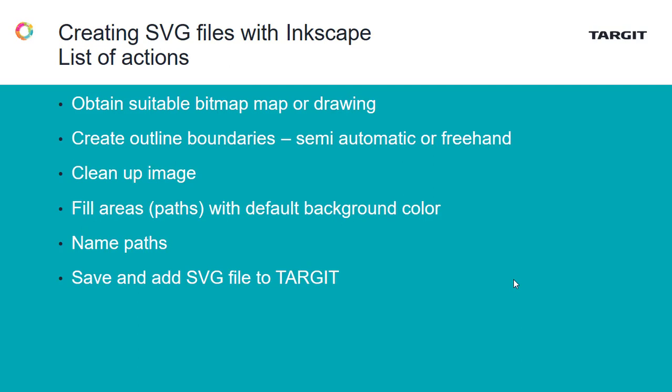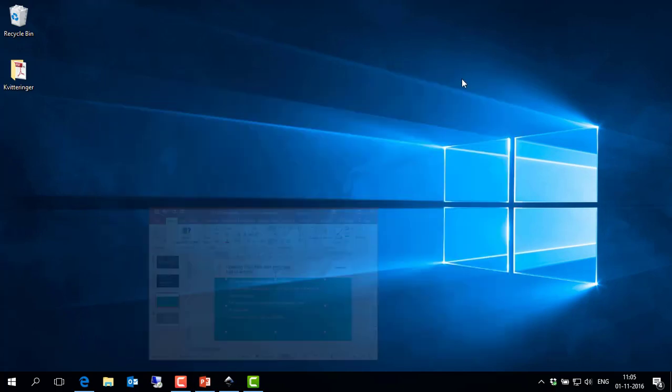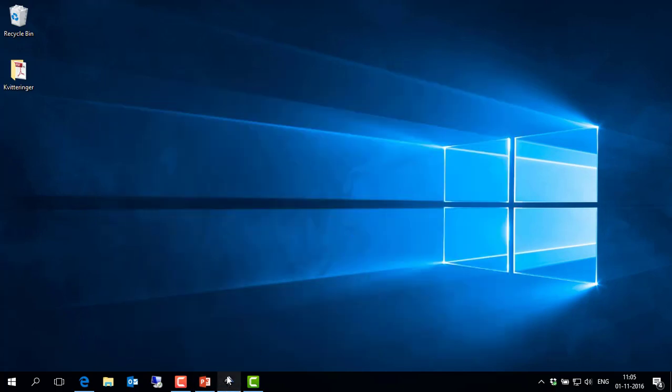Fill the areas, and these areas, which are also called paths, will have to be named according to your data. Once you've done that, you can save it and then start using that in Target.